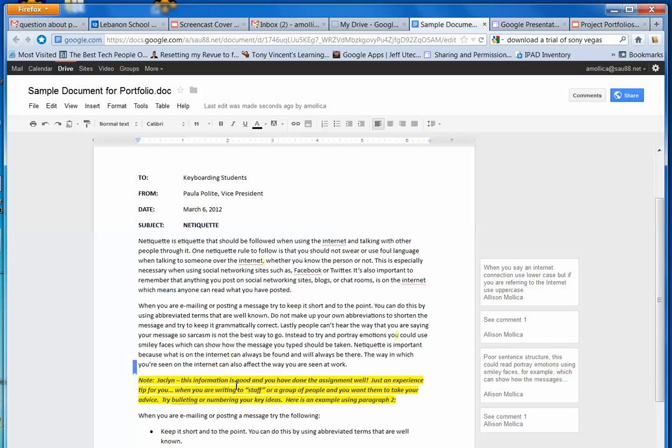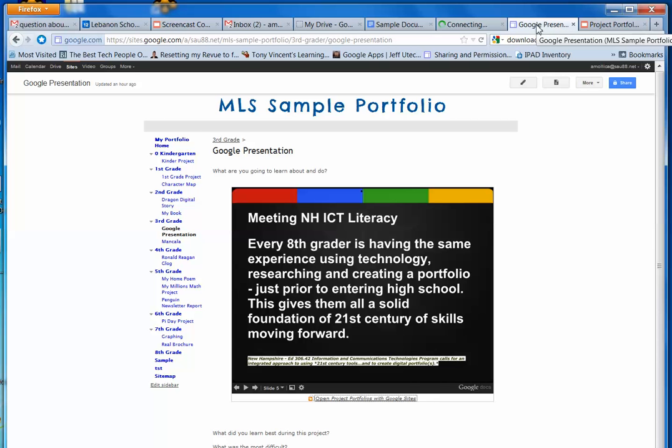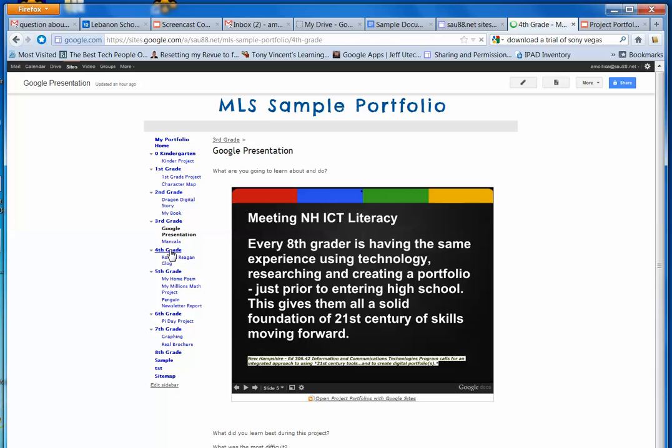Now it's time to edit my portfolio. So you go ahead and click on Sites. And you find your portfolio. And when you get to your portfolio, you need to navigate to the grade level in which you want to add your Google document. So in this case, I'm going to add it to 4th grade. And I already have one page in 4th grade called my Ronald Reagan Glog. So I'm going to need to make another page.